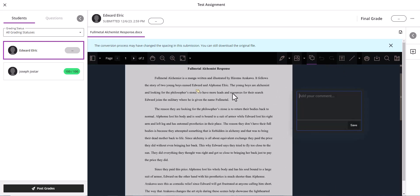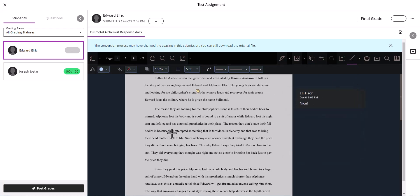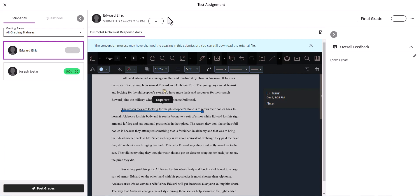You can underline things, add your own text, anything of the sort. And the same thing, overall feedback right here, and again.